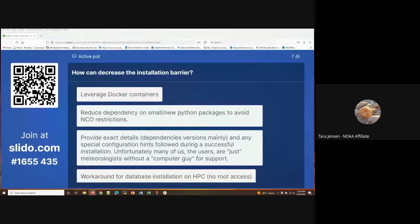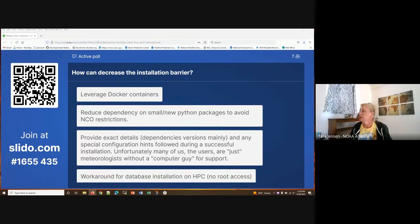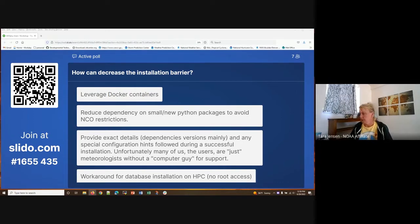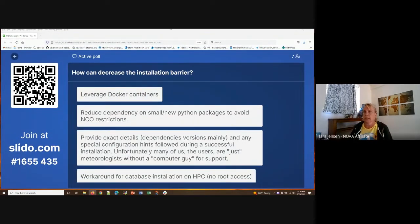Welcome back everybody. We will dive right in. As I said just a few minutes ago, we are gathering ideas on how we can decrease that installation barrier. I'm going to leave the survey open while we're going through this next session, but I'm closing it right now here.